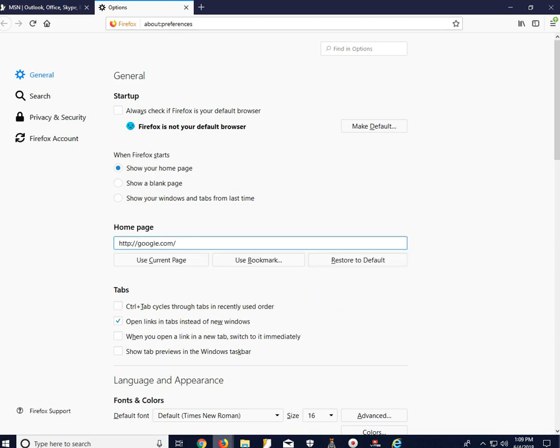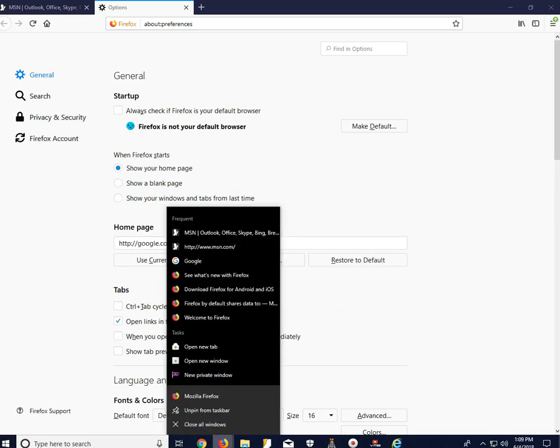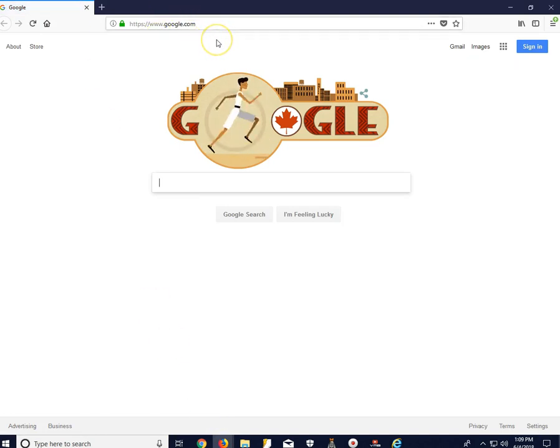And now if you go to Firefox and click on it, you can see that the home page is set to Google.com.